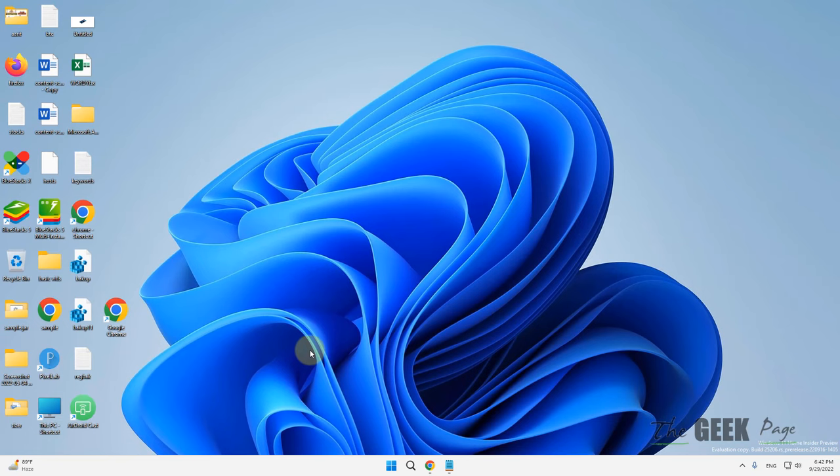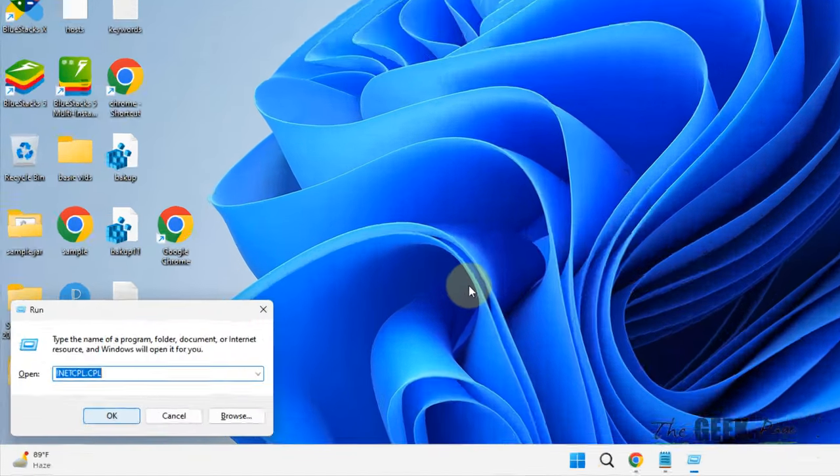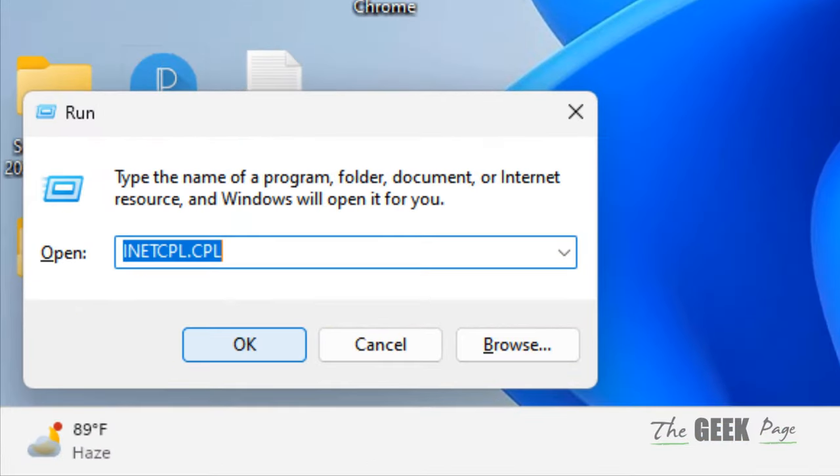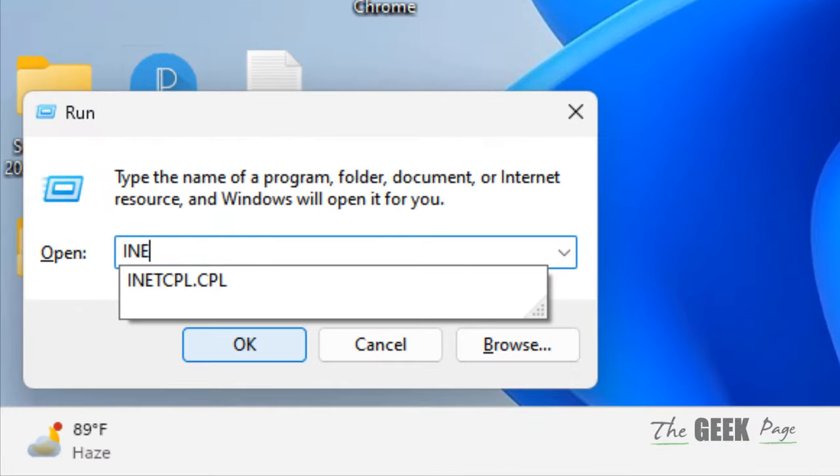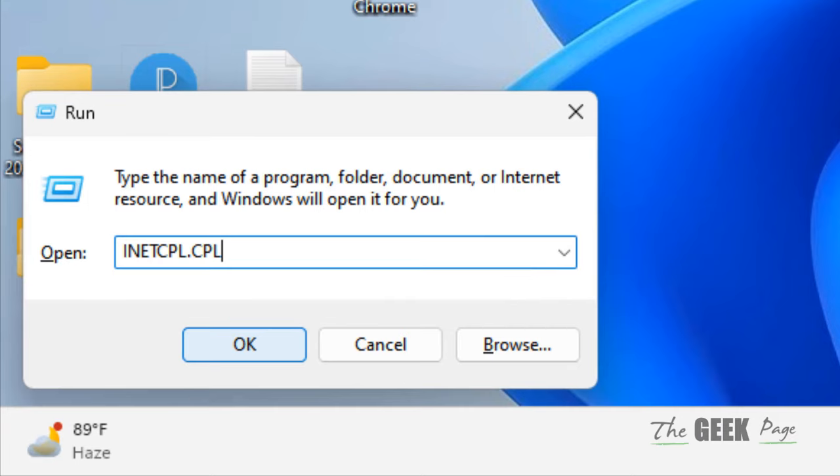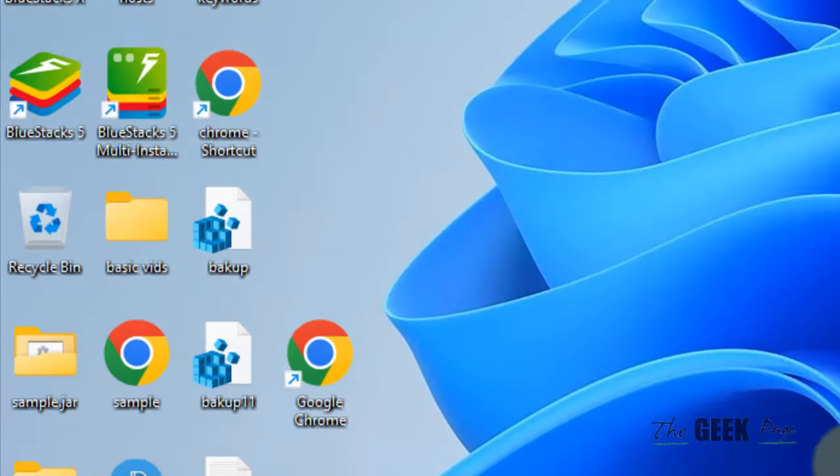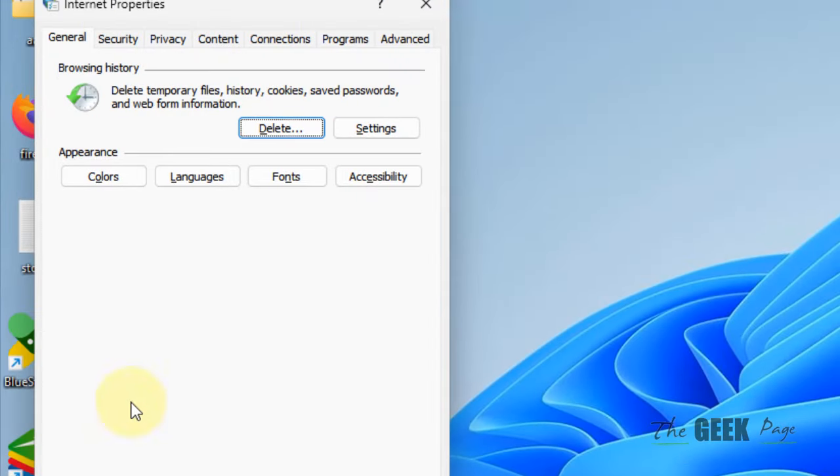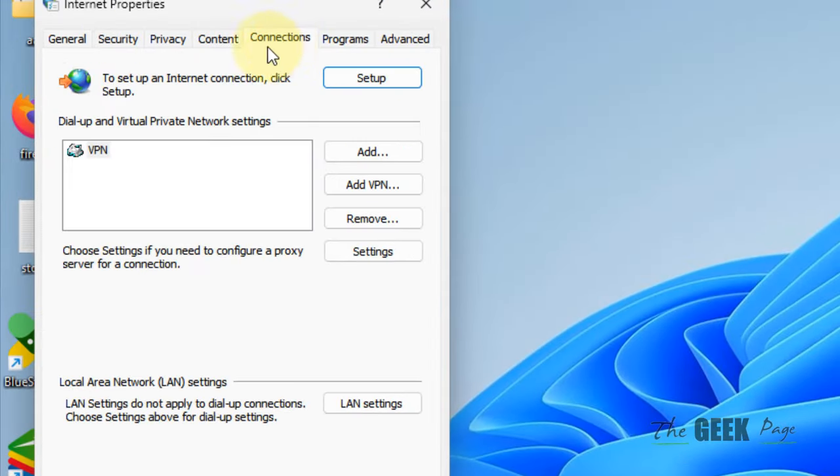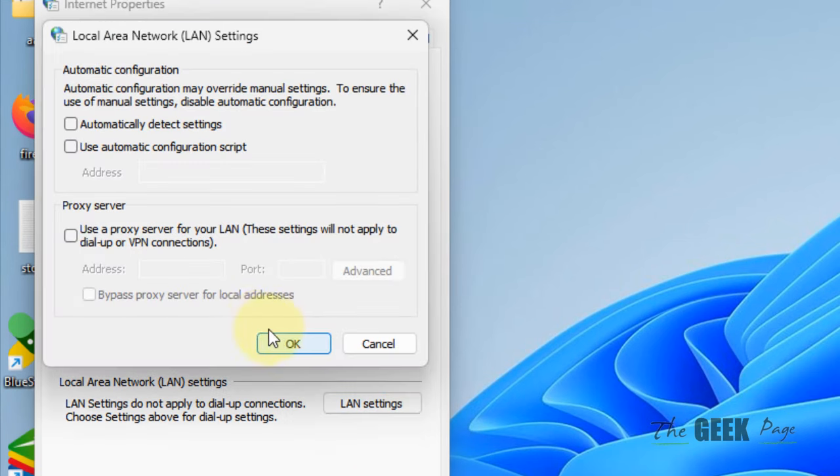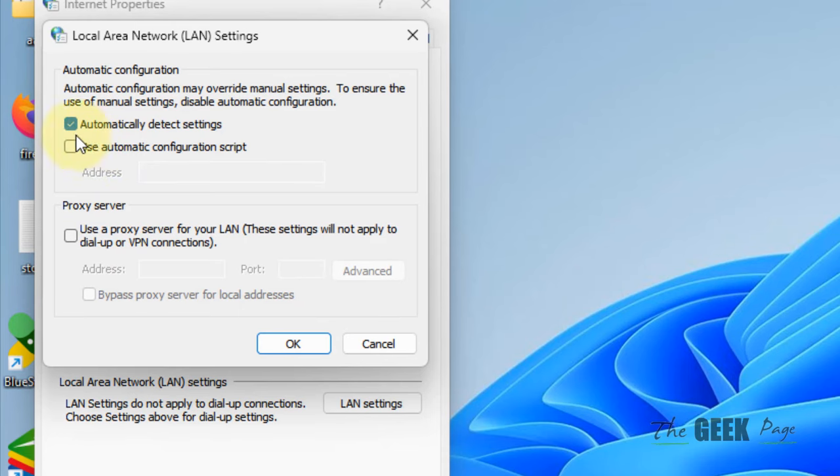Now if this does not work, there is one more step. Just open inetcpl.cpl again. Now what you have to do is click on the Connections tab, then click on LAN Settings tab. Check this option Automatically Detect Settings, uncheck all these options. Just check Automatically Detect Settings.